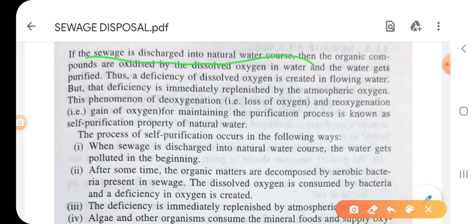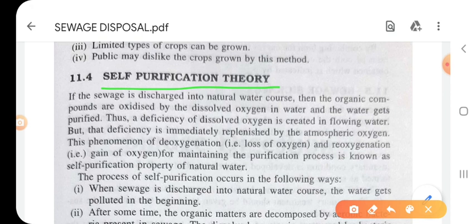Self-purification theory: if the sewage is discharged into a natural water course, the organic compounds are oxidized by the dissolved oxygen in water and the water gets purified. A deficiency of dissolved oxygen is created in flowing water, but that deficiency is immediately replenished by atmospheric oxygen. The phenomenon of de-oxygenation — loss of oxygen — and re-oxygenation — gain of oxygen — for maintaining the purification process is known as the self-purification property of natural water.